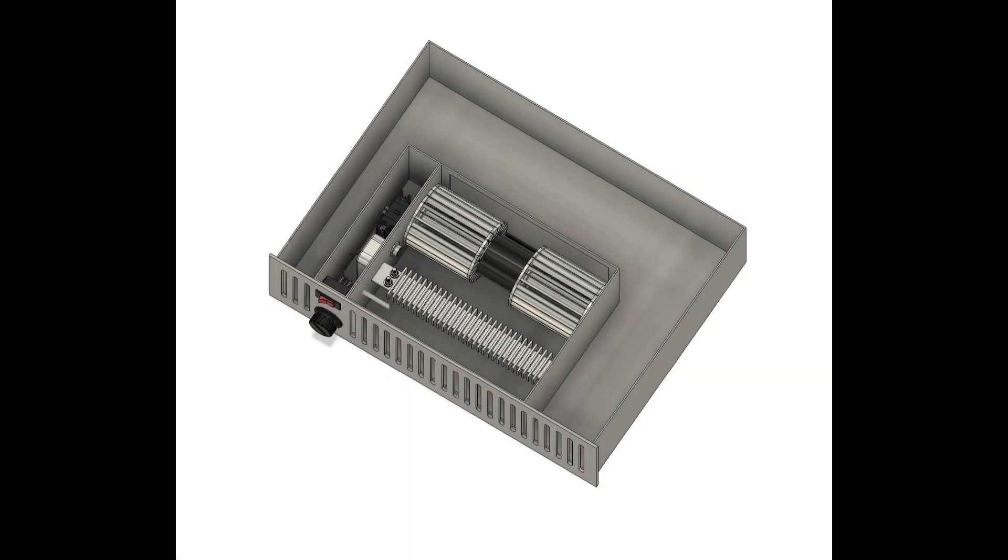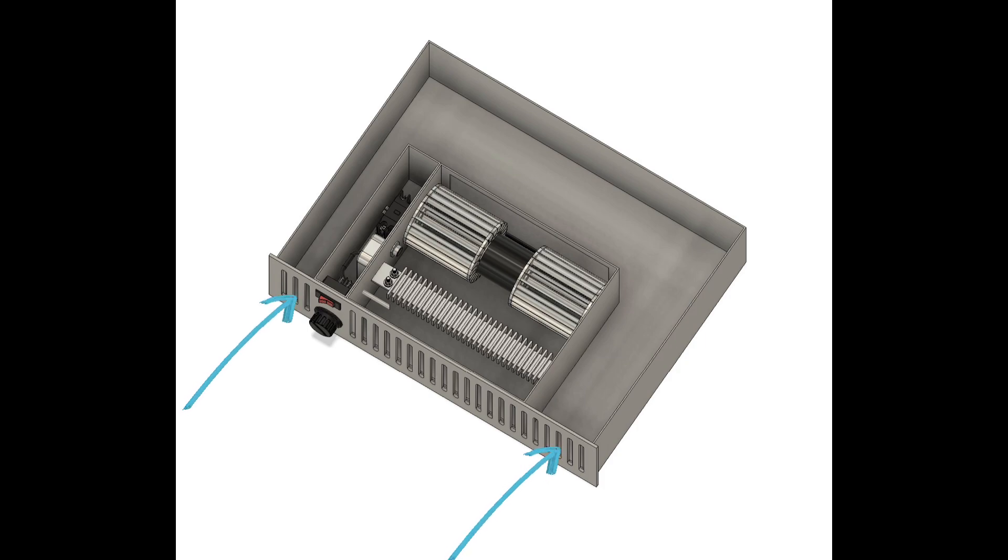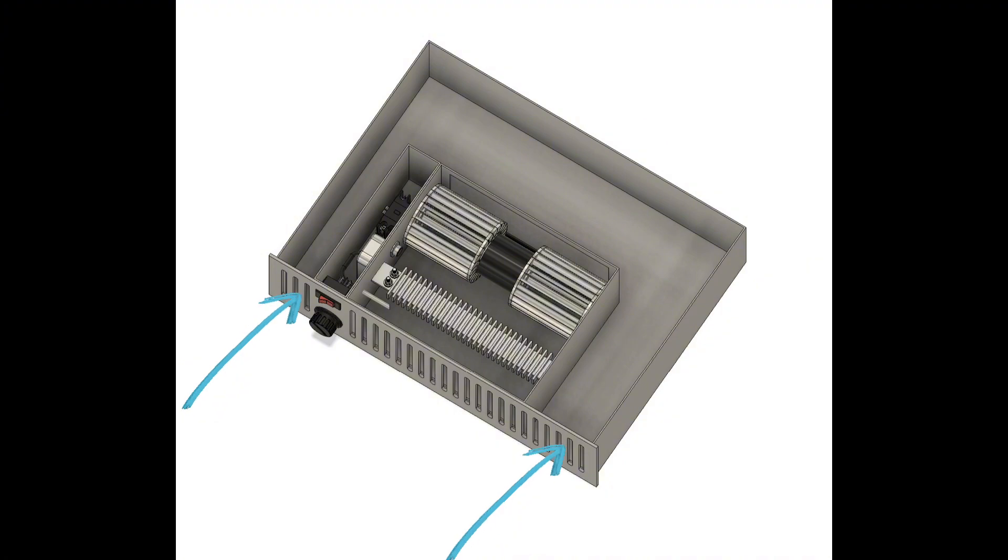Basically, the way these work, they draw in the cool ambient air in the room through these side vents here in the front of the unit. The air flows around, gets sucked into this little blower fan.